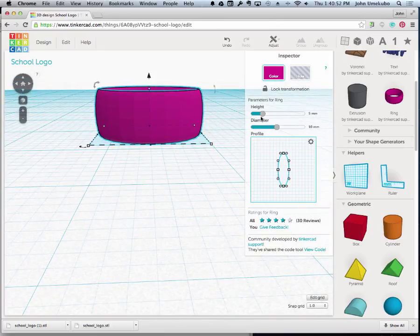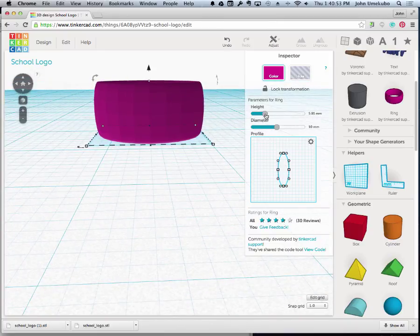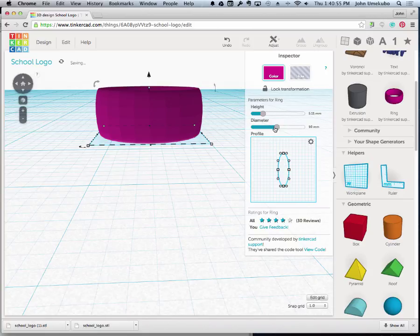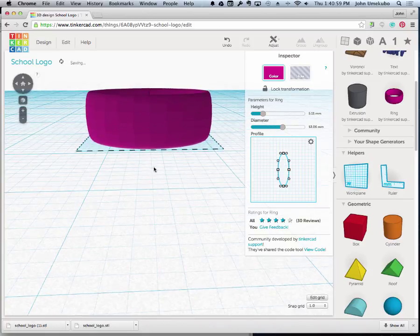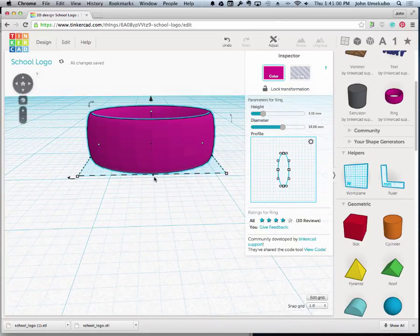What happens is you can adjust its height right here, and you can adjust its diameter here, but that's not all you can do.